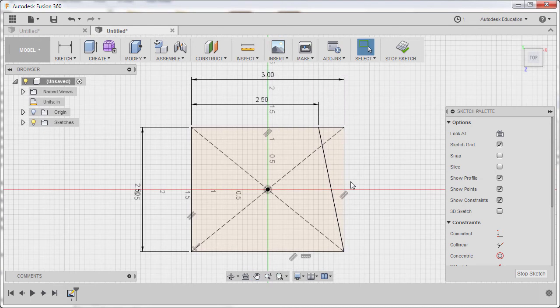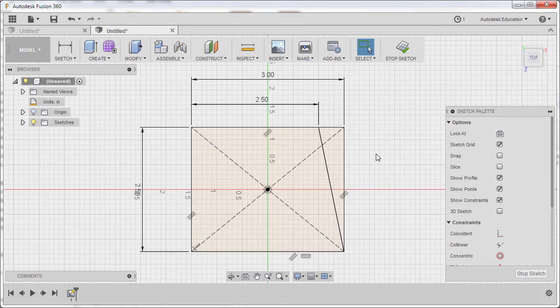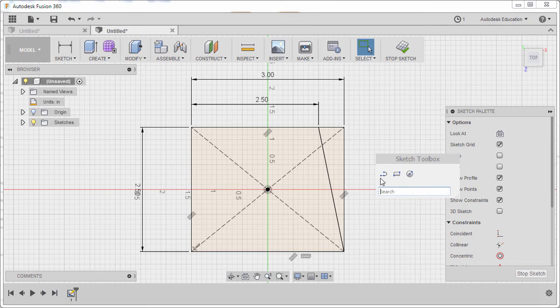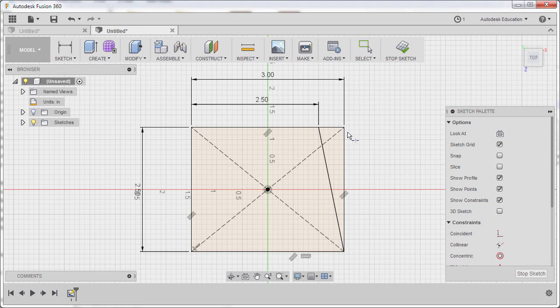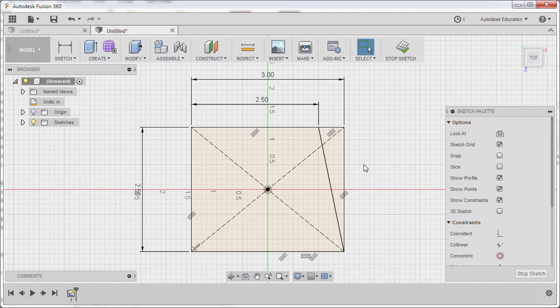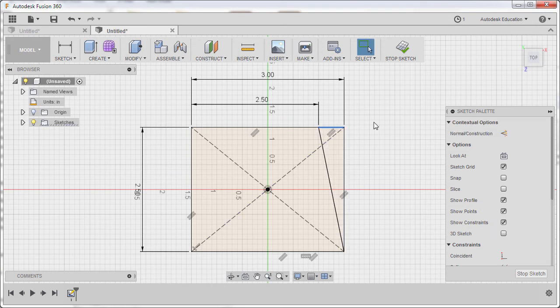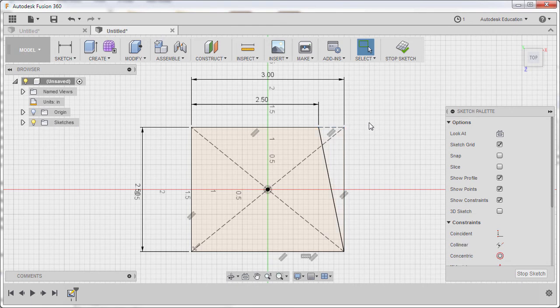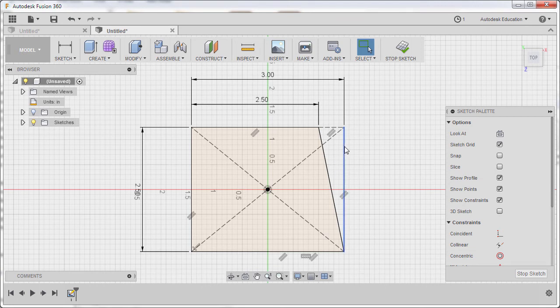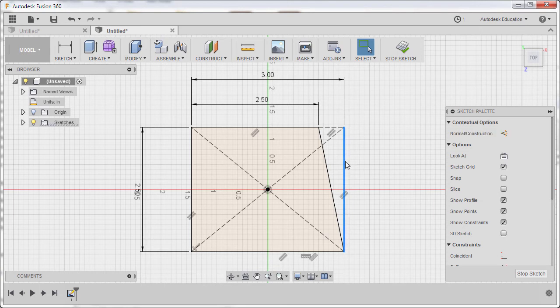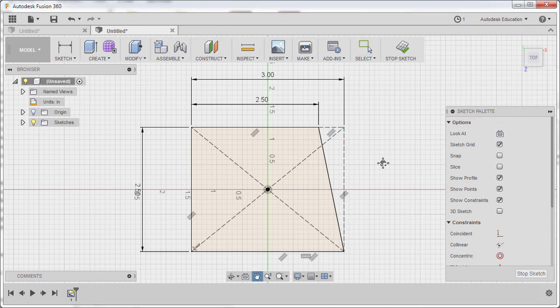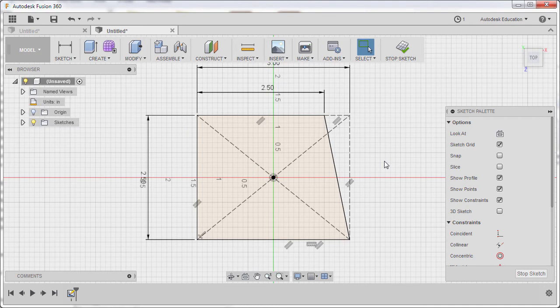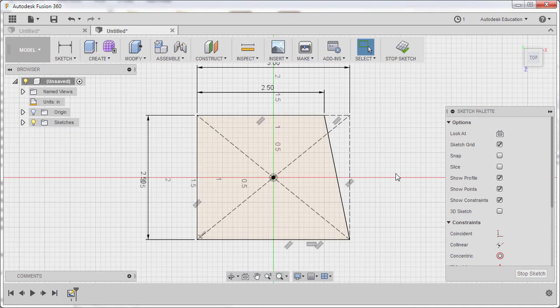Now, at this instance, we have two profiles. I prefer having one. I'm going to hit S to grab our sketch toolbox and typing BR. Selecting break. I'm going to break this line. Hitting ESC. Reselecting this line and hitting X, making this as a construction line. Notice this area here is now not a profile. Another way to access construction tool is going here to our contextual options, selecting normal construction.